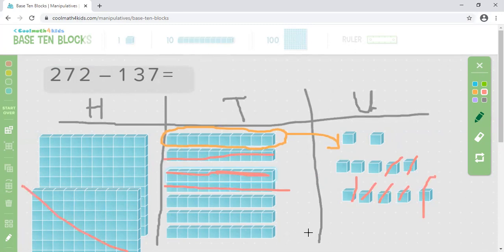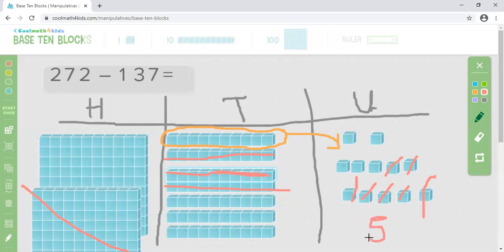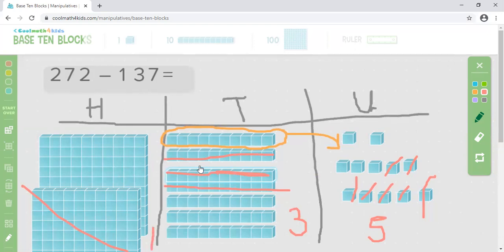So now I need to work out how many I've got left to get my answer. Let's count how many units I've got left together — count with me: one, two, three, four, five. So I've got five units left. Let's count how many tens I've got left: one, two, three. And how many hundreds have I got left? I've got one hundred left. So my answer is one hundred and thirty five.